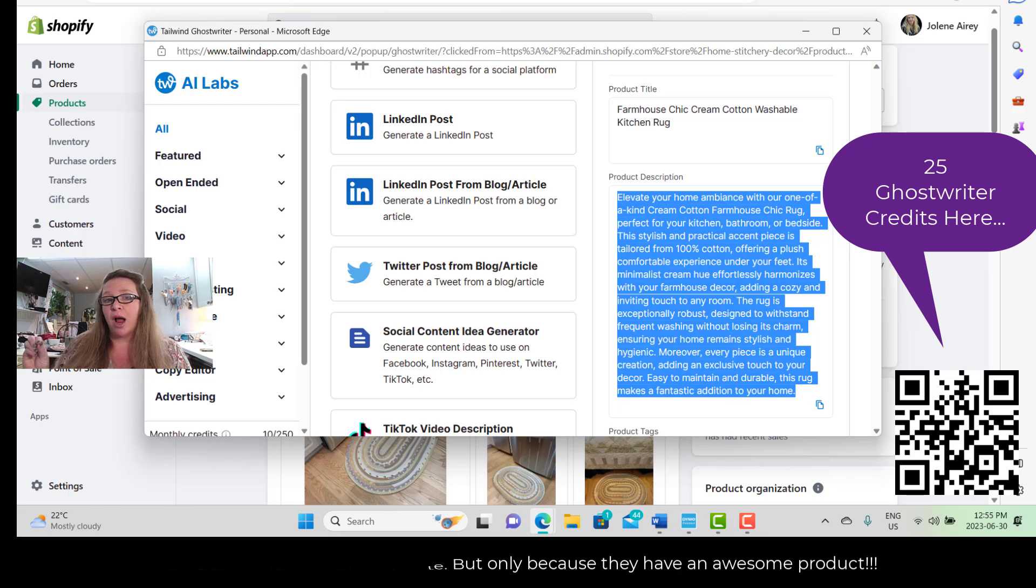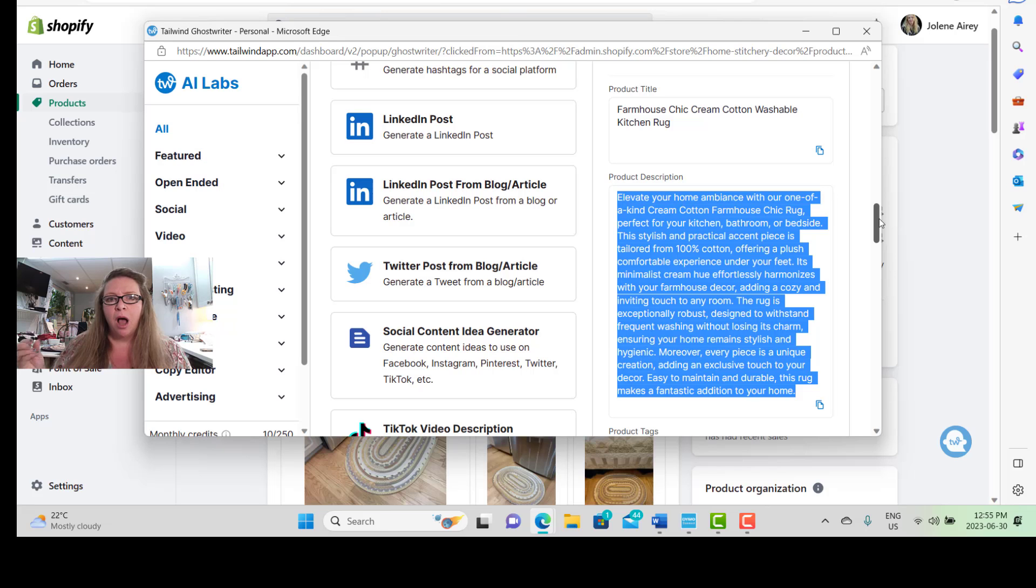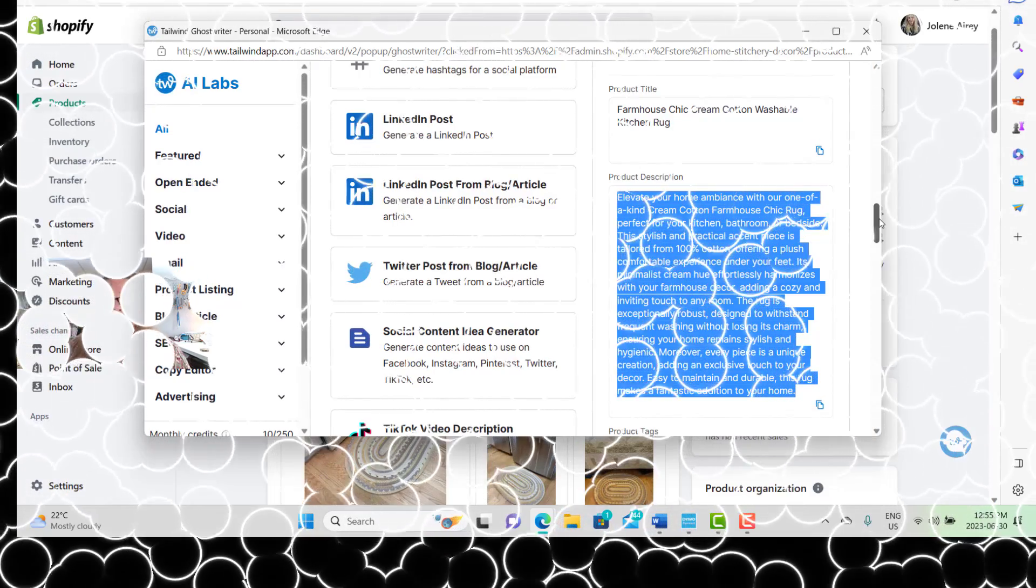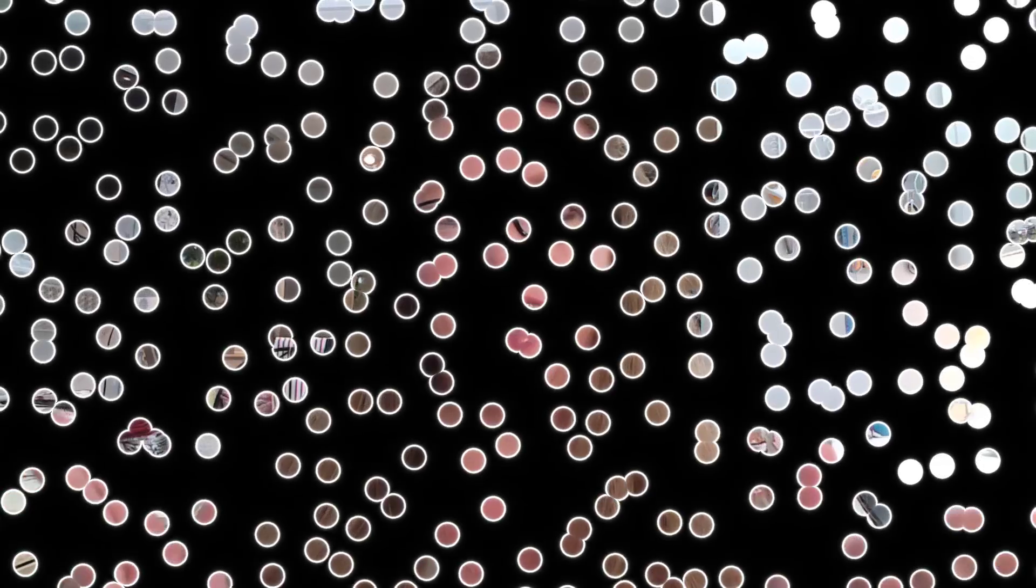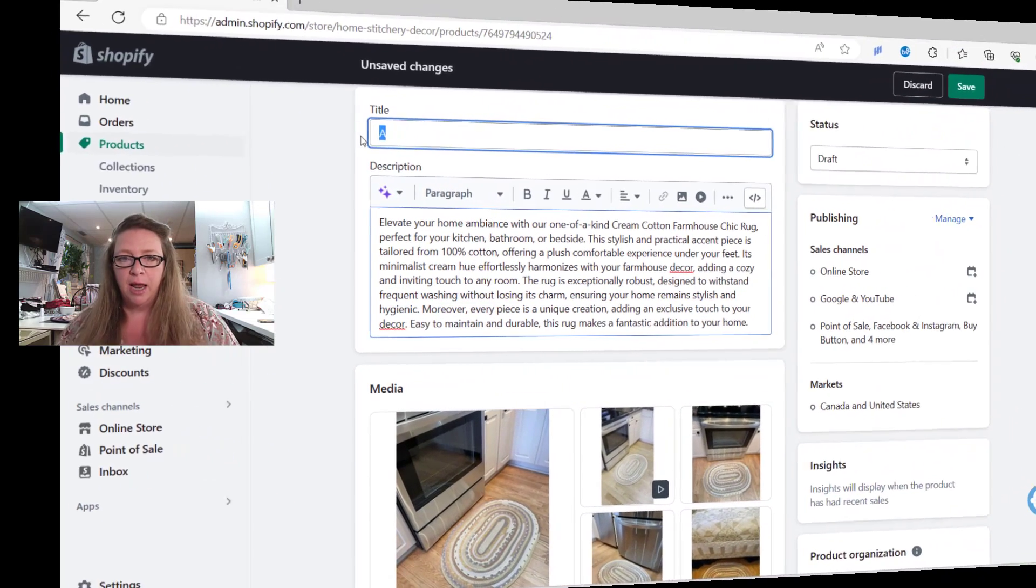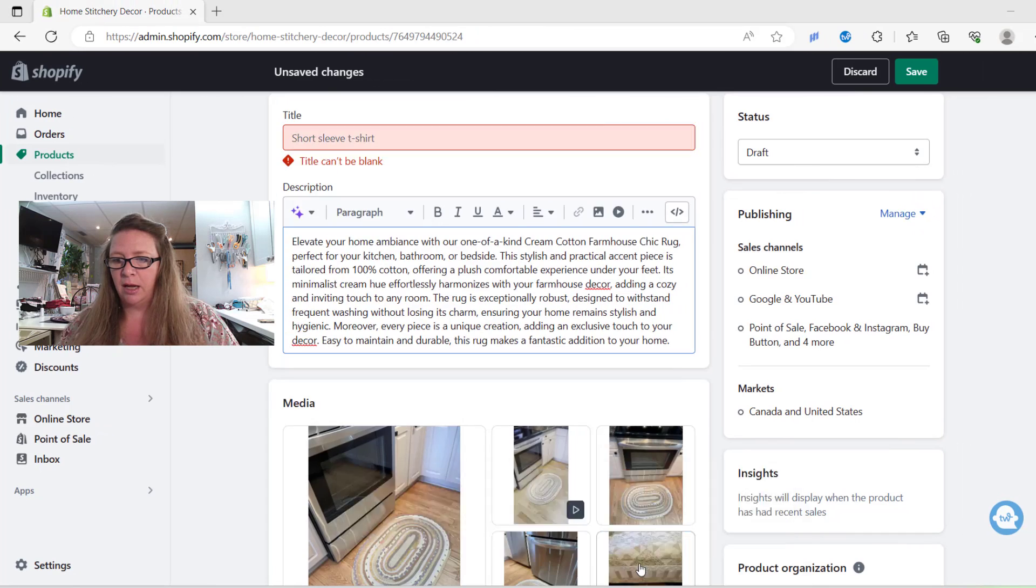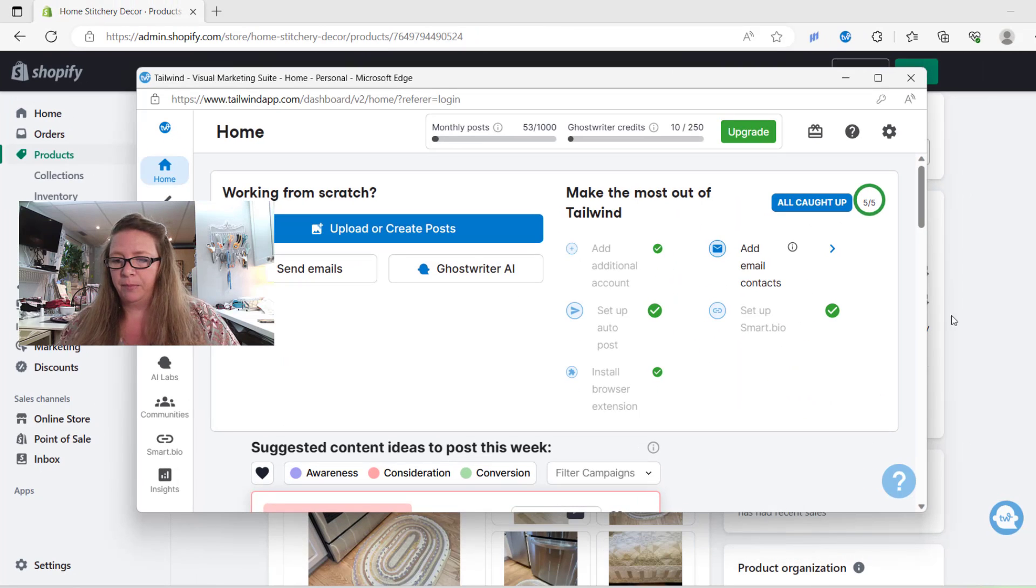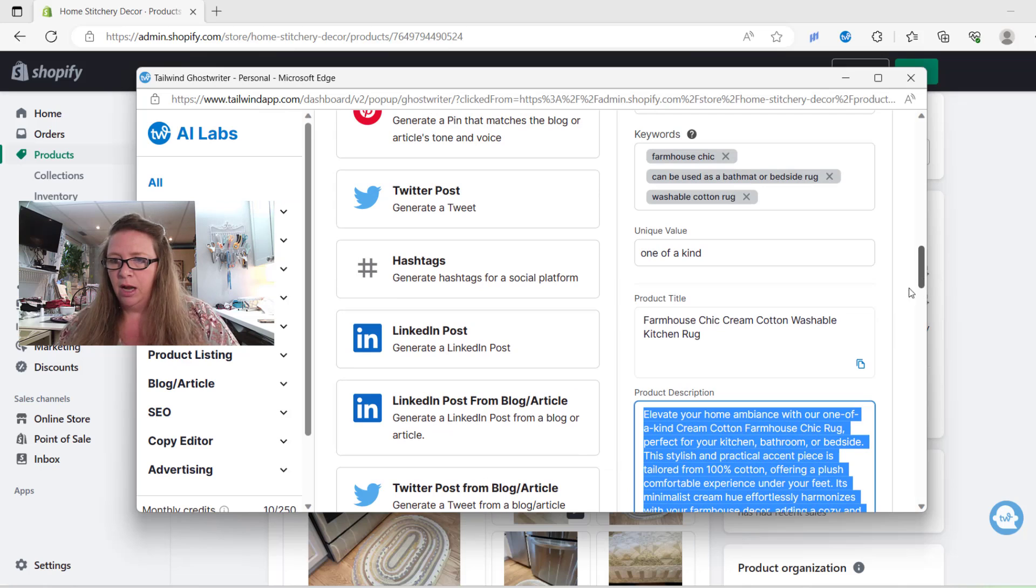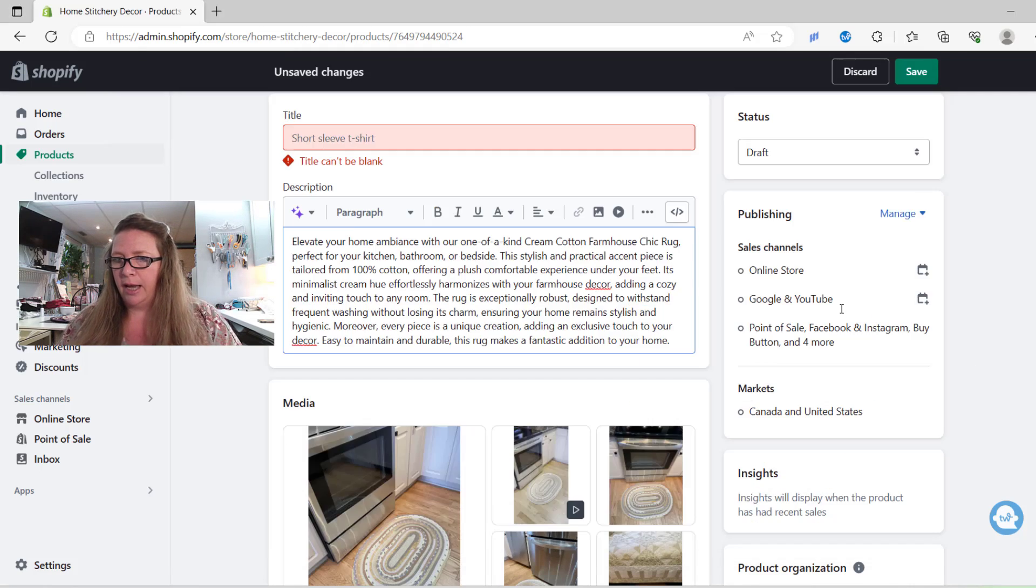If I tried for two, three, four hours, I would not be able to write this product description as well as this AI technology has just done. So now what we need to do is copy and paste this description and just put it over into our Shopify store. If you saw that it was highlighted, just re-highlight it, make sure that you've got it highlighted, use your Ctrl+C or right-click on it to copy, and then come on over into your Shopify store, and I've hit Ctrl+V and there I have it copied. Now the next step is going to be for me to get the actual title here, so I'm going to come back into Tailwind and copy my title and again just bring it back into my Shopify description, and then I'm going to hit save.